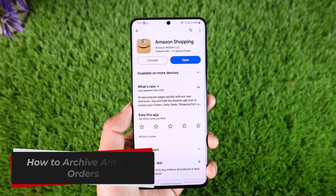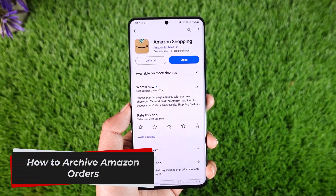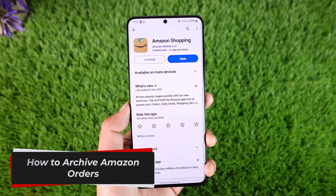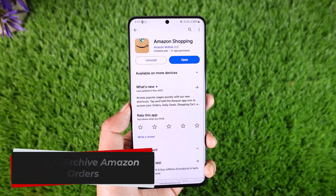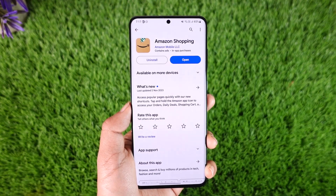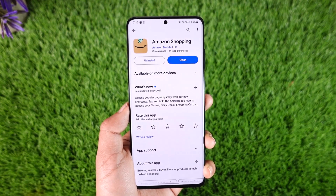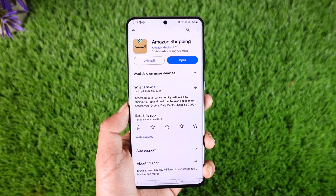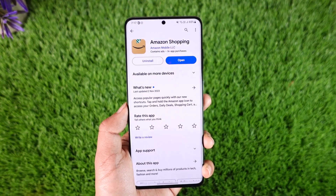How to Archive Amazon Orders. Hey everyone, welcome back to our channel. In today's video, we will learn how we can archive Amazon orders, so make sure to stick with me till the end.